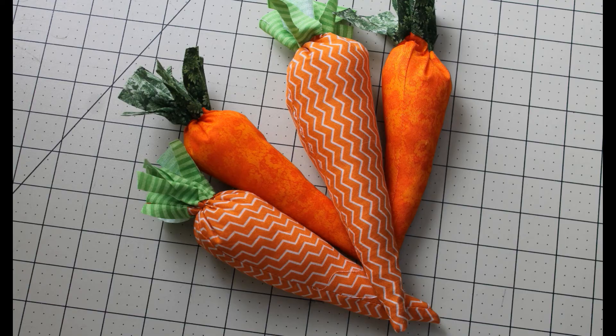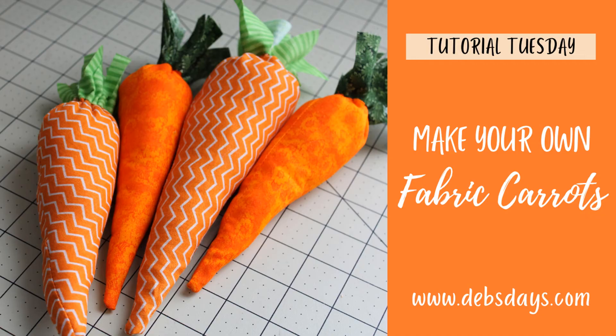And just like that, you have some cute fabric stuffed carrots.